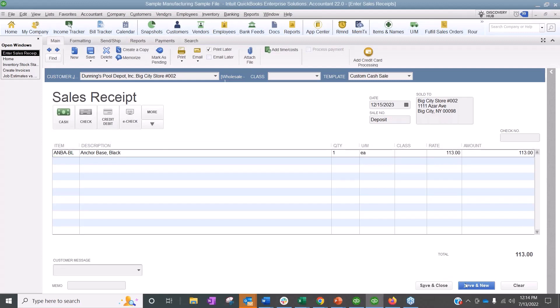This is especially effective when creating an invoice and immediately receiving payment is happening on every transaction — a sales receipt eliminates those multi-steps. It also reduces file size: an inventory invoice creates two lines, plus two additional lines when you receive payment against it — four total. A sales receipt is just the four lines, so it lowers your transaction count, which can be helpful for large file sizes.